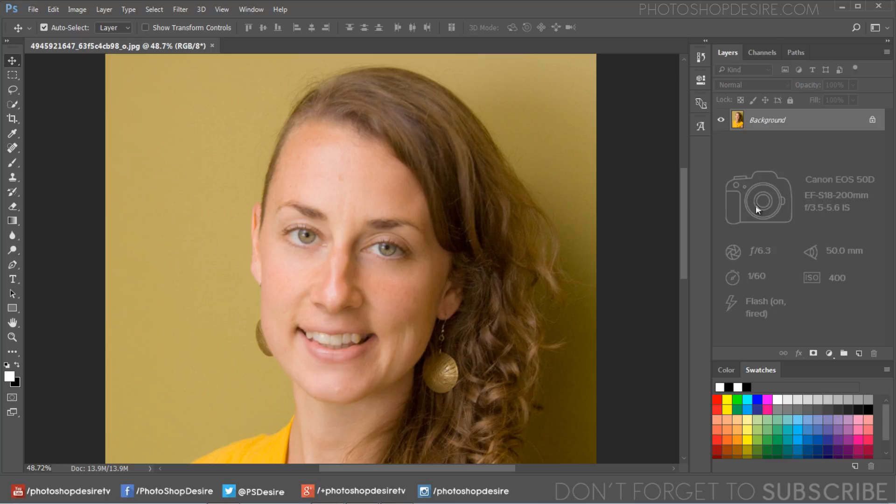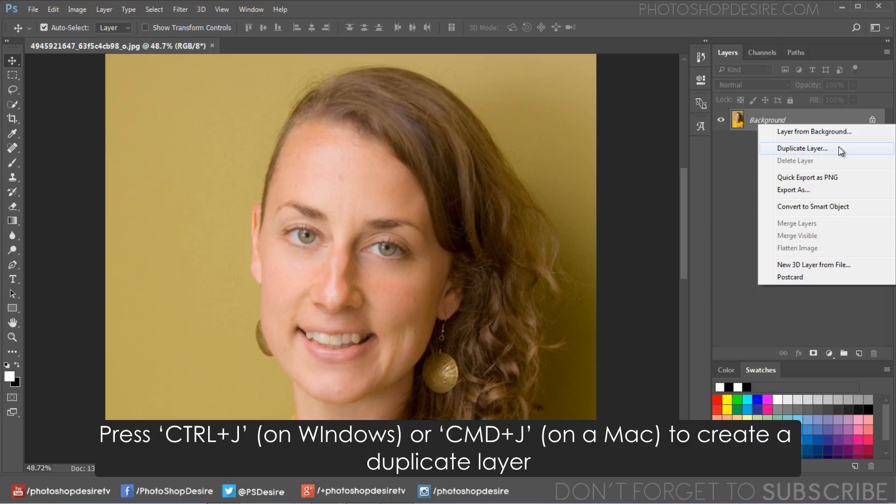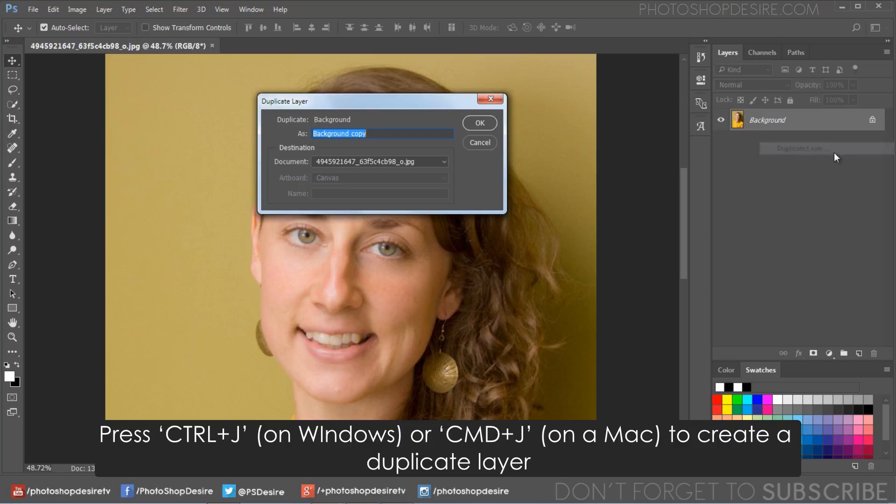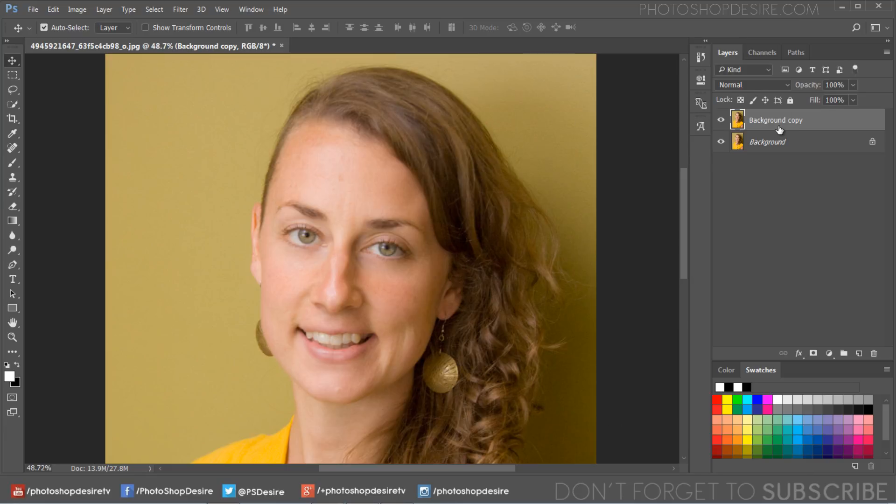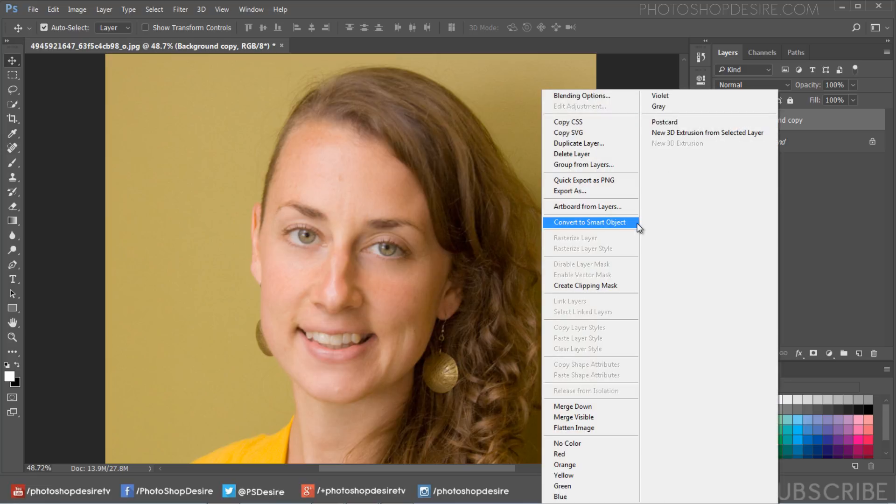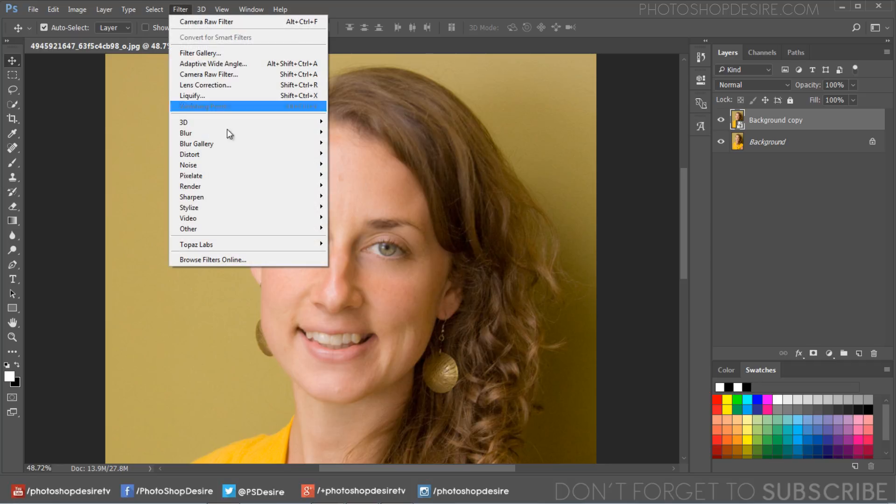Firstly open your image in Photoshop. Press Ctrl+J on Windows or Command+J on Mac to create a duplicate of this layer. With your new background copy layer selected, right click and click convert to smart object. Next click on the filter menu to find the other option and then select high pass.